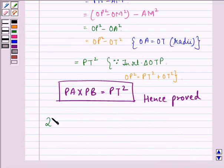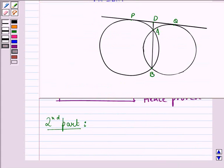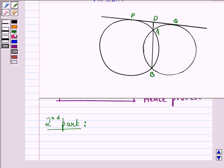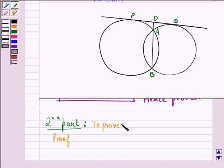In the second part of the question, we are given two circles that intersect at A and B. AB is a common chord, and PQ is a common tangent to both circles. When AB is produced it meets the tangent PQ at the point D. We have to prove that DP is equal to DQ.